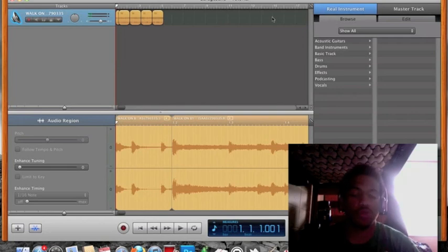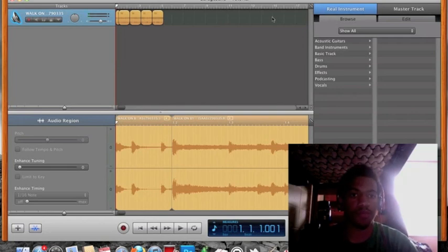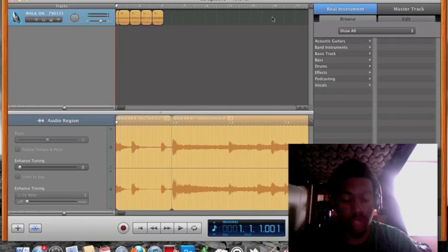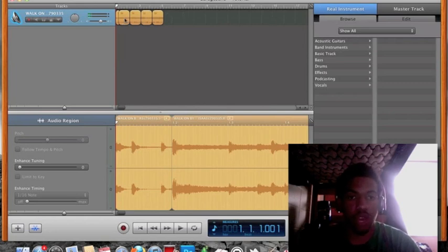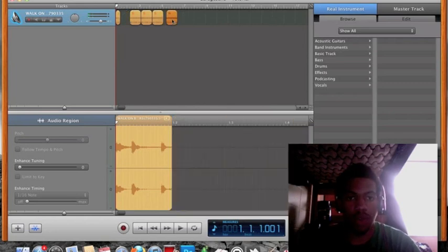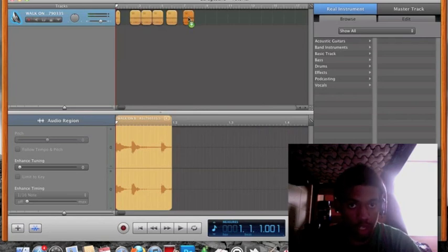Alright, now that you've chopped your sample up. Now, you can play around with it. You can drag and drop how you want to arrange it or whatever. Or if you want to add a piece, you can hit Alt and drag it to make the same piece over and over.